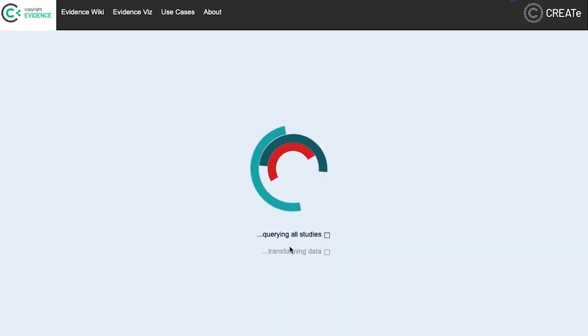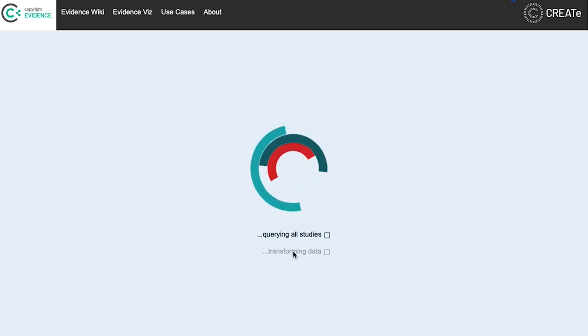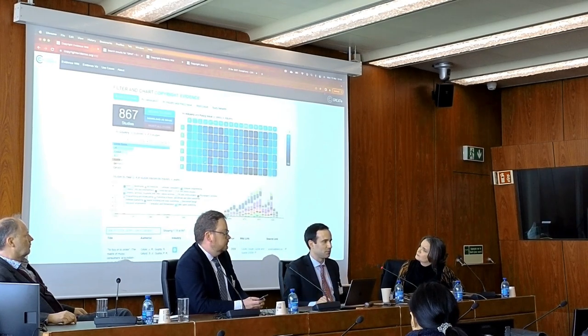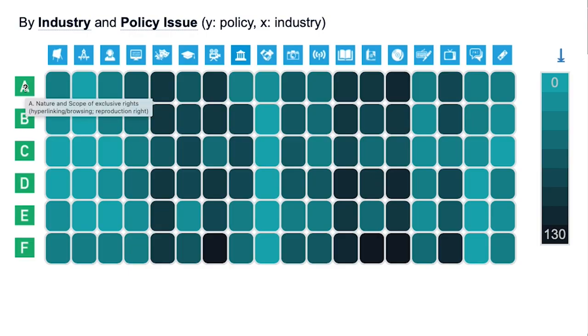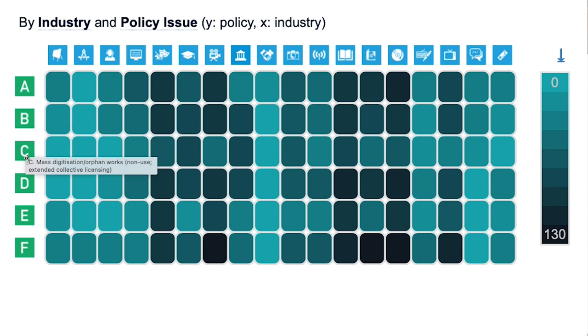You can access the visualization tool by clicking on EvidenceViz. Every time you open it, it takes some time because it interrogates the wiki dataset directly. So if a new study is added to the wiki, it will automatically show on the visualization tool as well. The visualization tool is organized in five main tabs. The first is the studies overview, which gives you a snapshot of the studies available: how many are catalogued, the jurisdictions they relate to, a timeline of publication, as well as the policy issues and creative and cultural sectors they relate to.